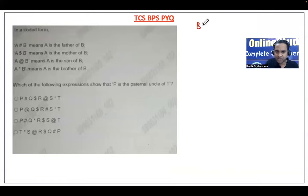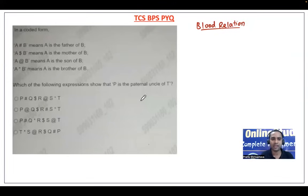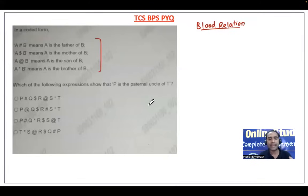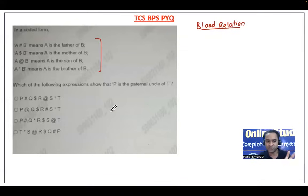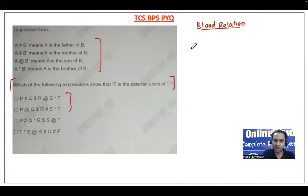The next question is from blood relations where we draw a blood relation tree. The symbols are defined as: A hash B means A is father of B, A dollar B means A is mother of B, A at B means A is son of B, and A star B means A is brother of B. The question asks: which expression shows that P is the paternal uncle of T?